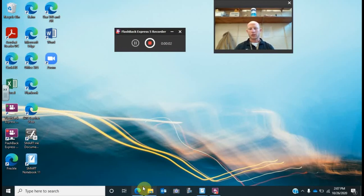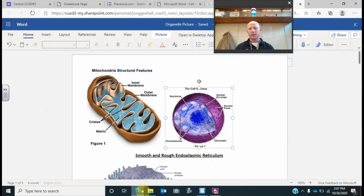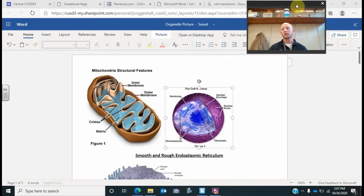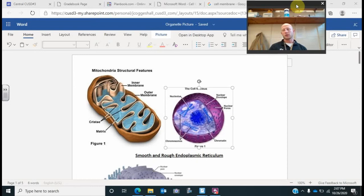Hey everybody. So today in class, really what we did, we started out going over your prokaryote versus eukaryote worksheet. It's the cell assignment at the top. It said put P if this is for prokaryote, put E if it's eukaryote, or B for both. That's what we did.